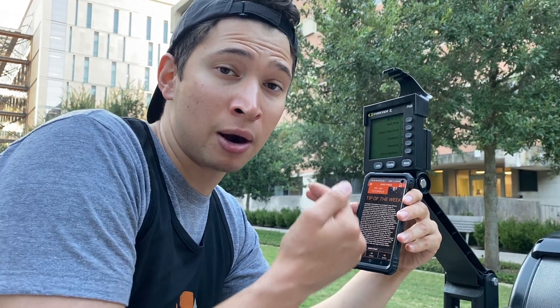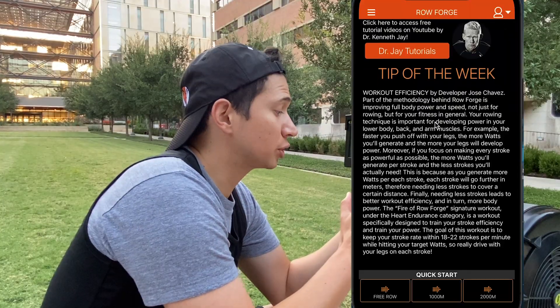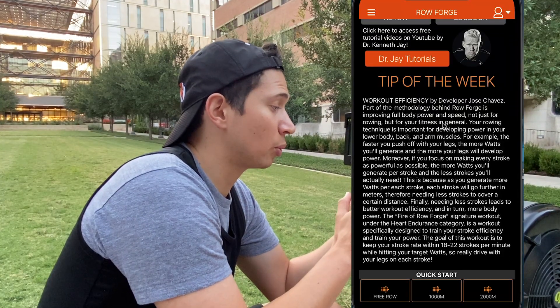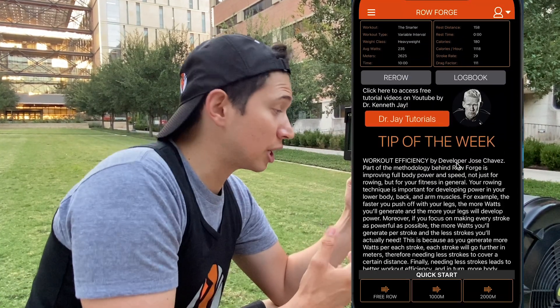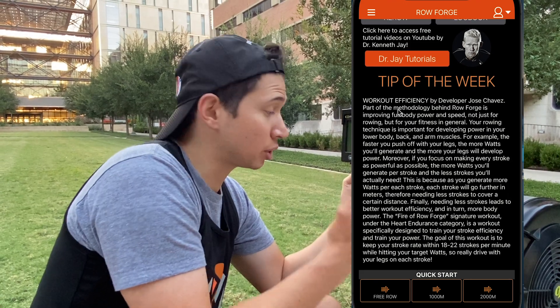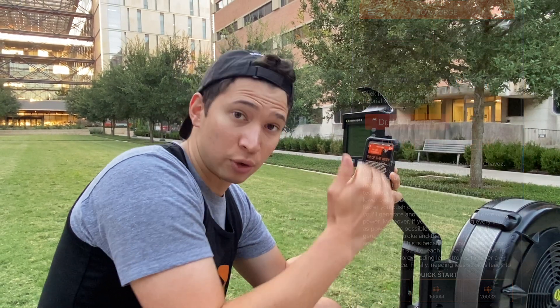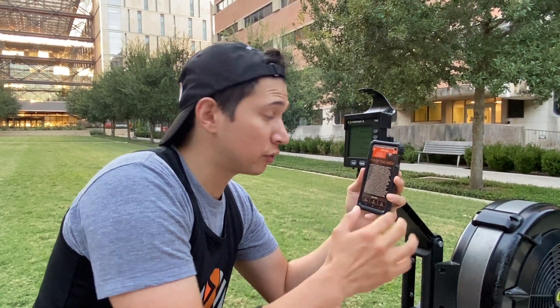The first page on the RowForge app is the homepage. We're going to go from the bottom up and explain all the sections. First, we have the tip of the week. This is where you're going to find weekly instructional tips written to you on the homepage, so you can see and read a lot of different advice from many different trainers.